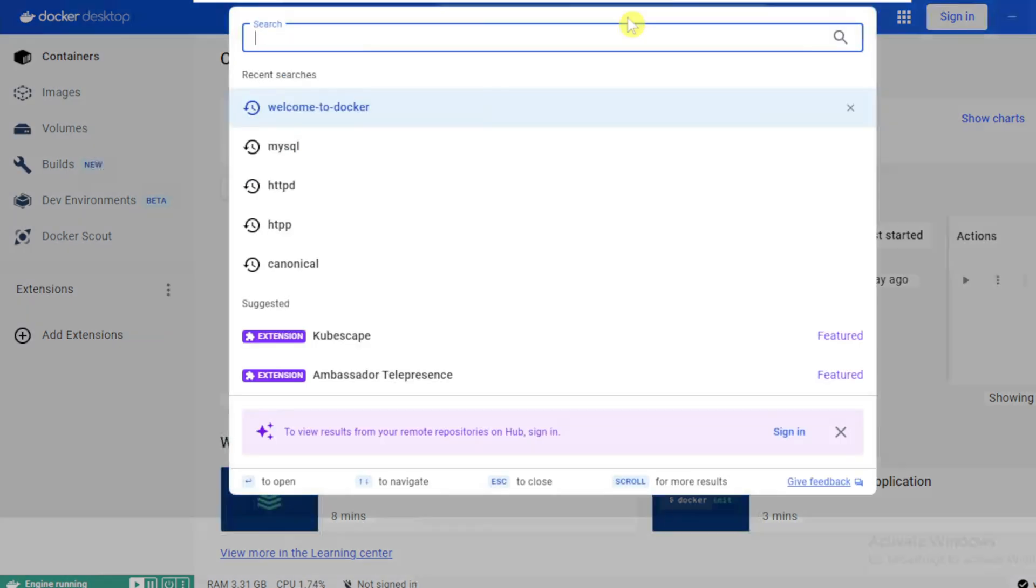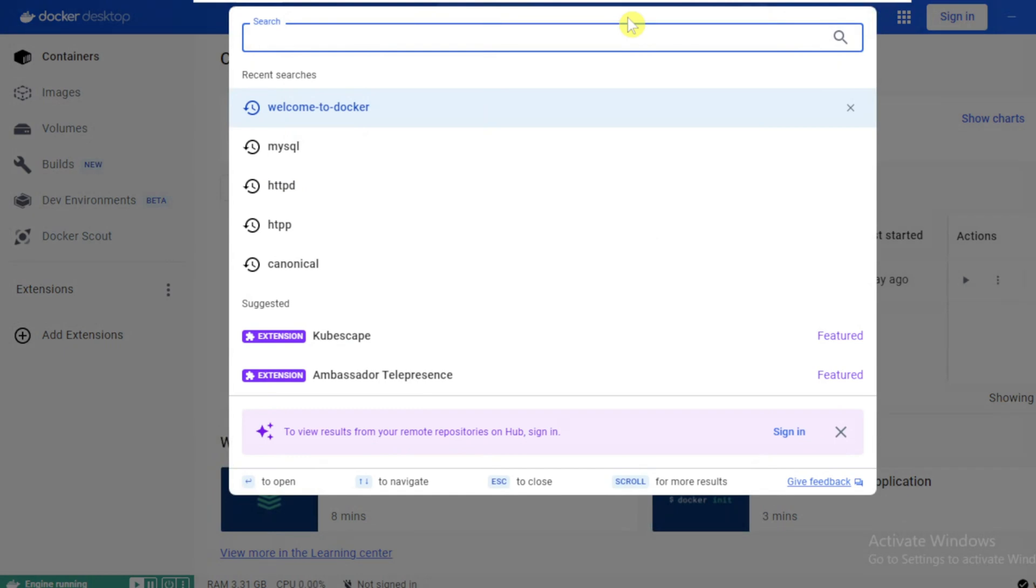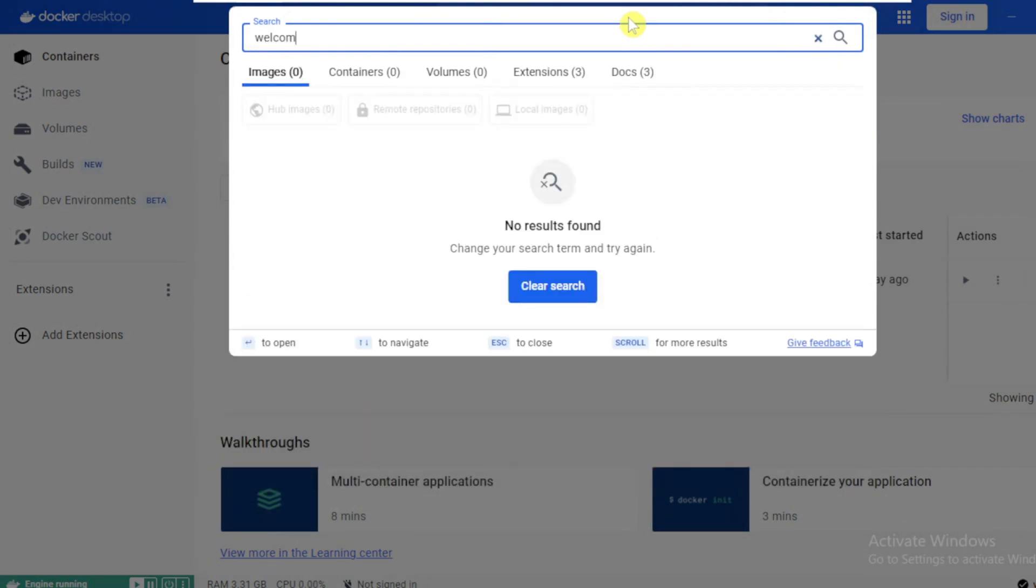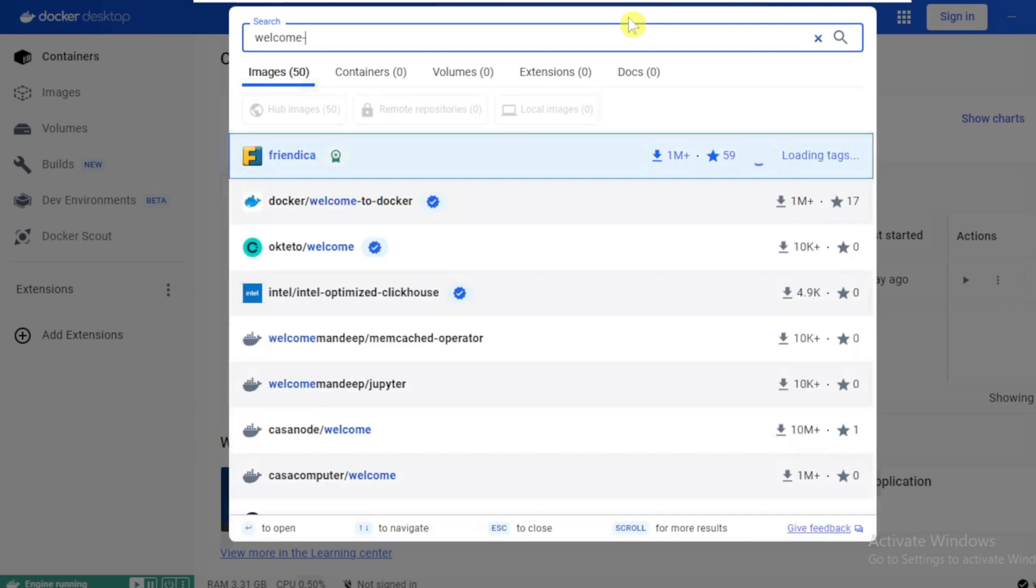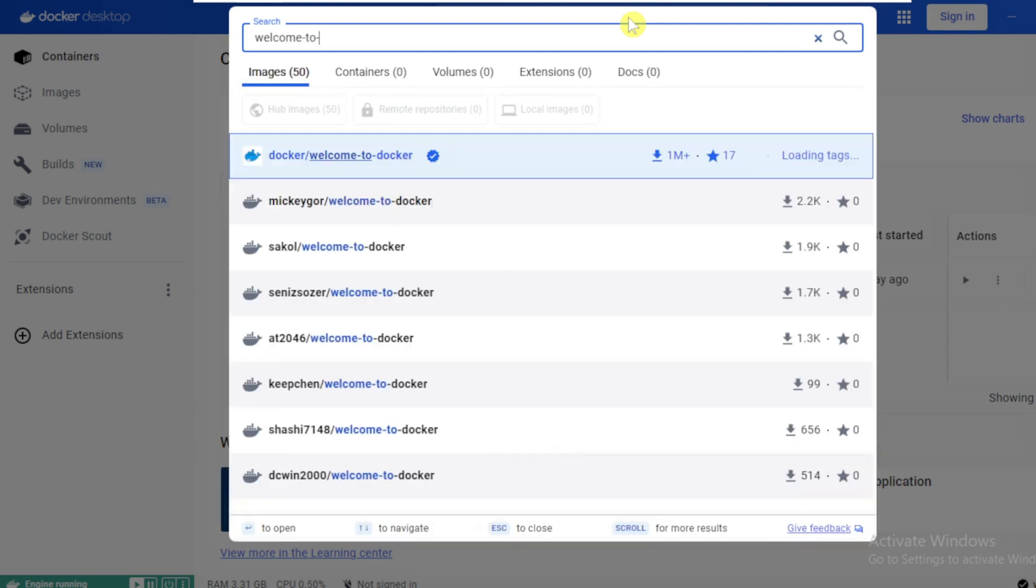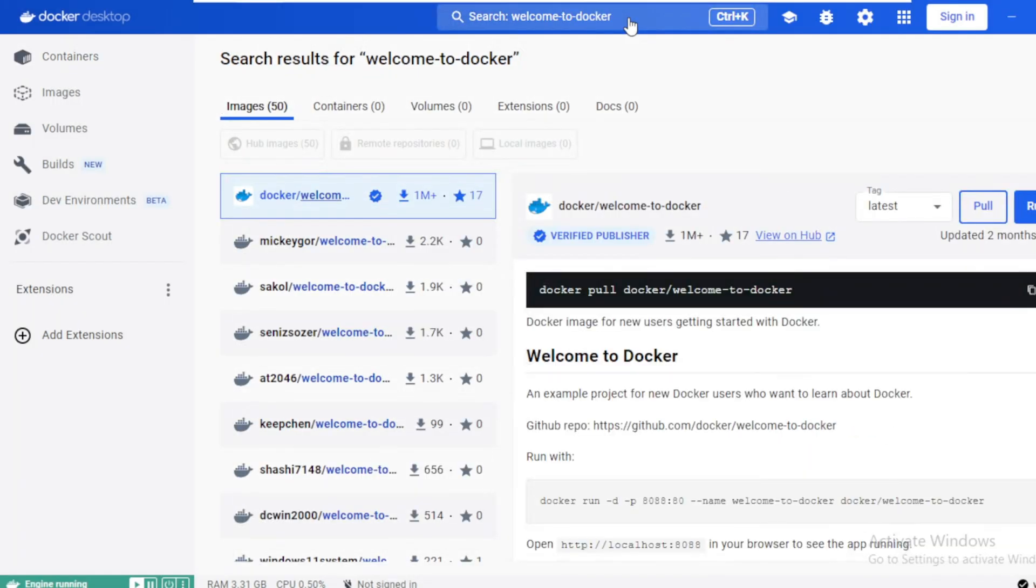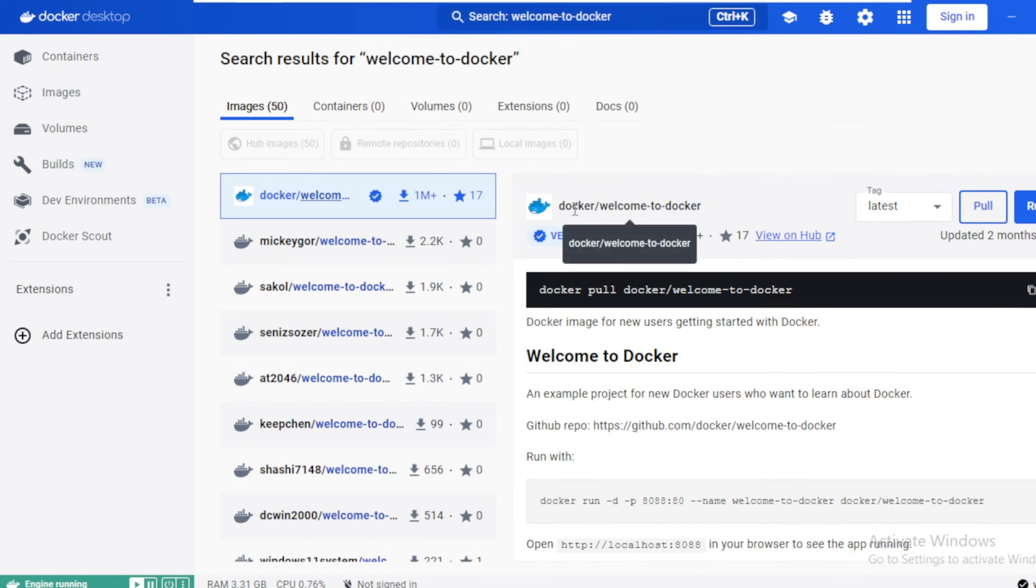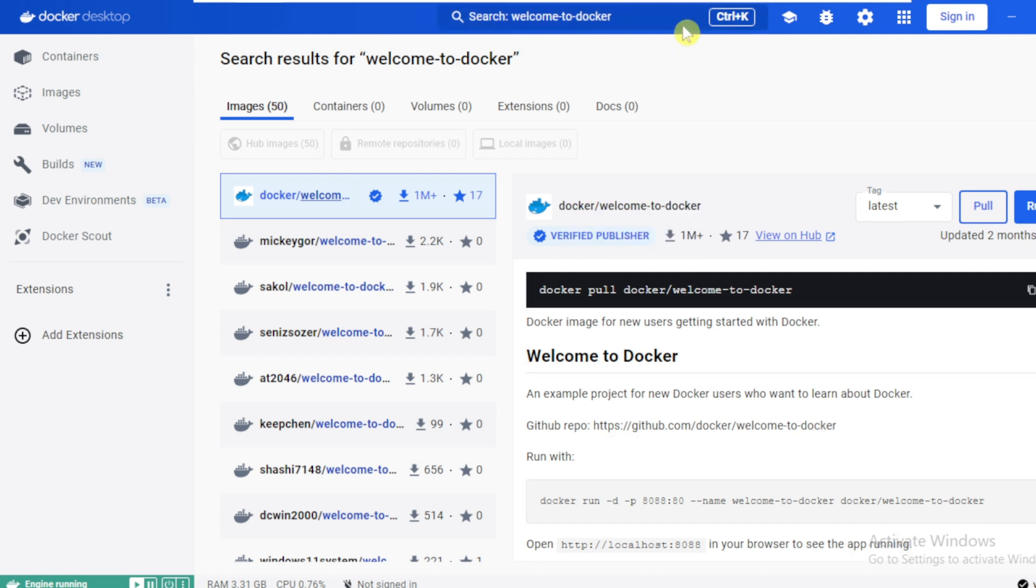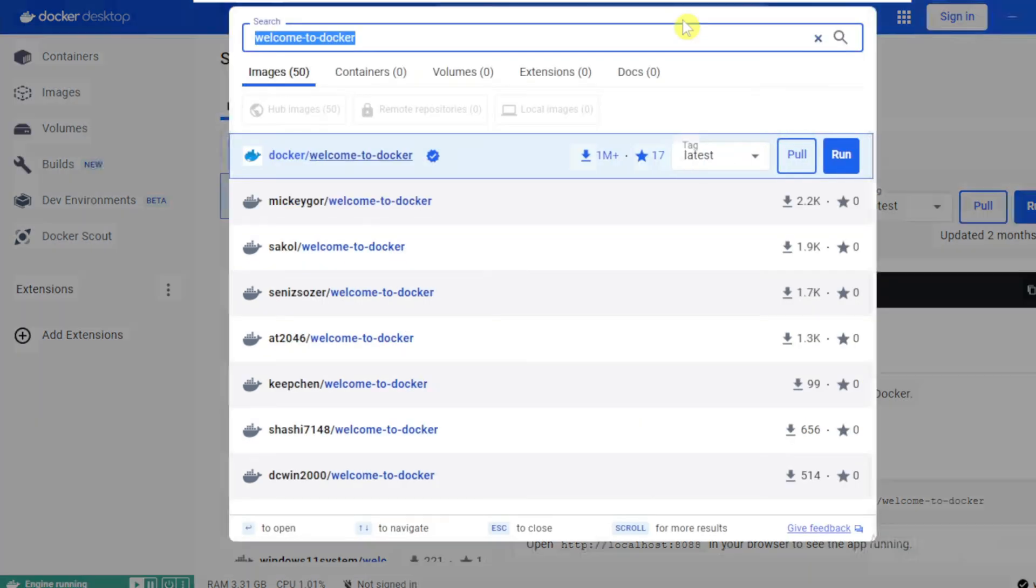Click on the search bar on the top and type welcome to docker and press enter. This image is published by docker and name of the image is welcome to docker. Let's look at a couple of examples.